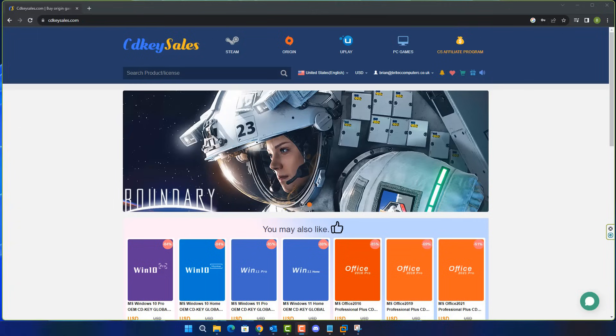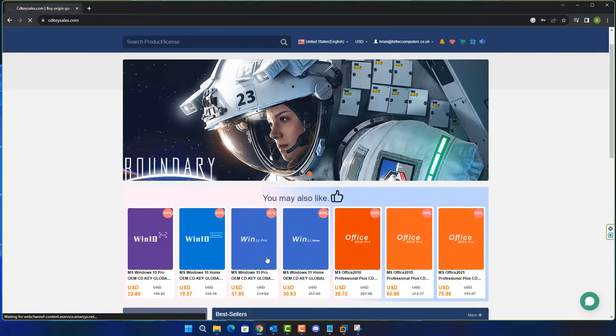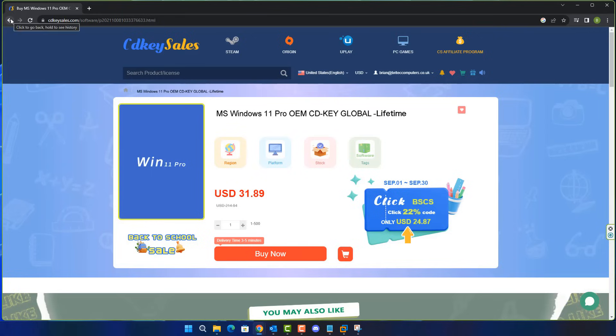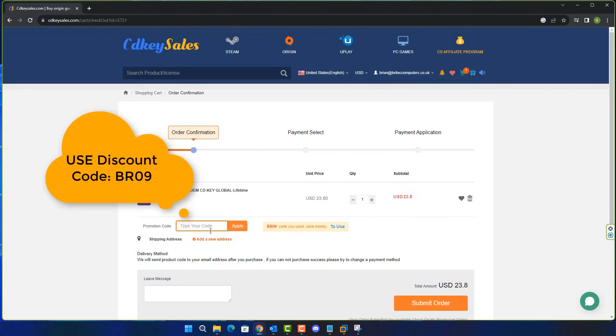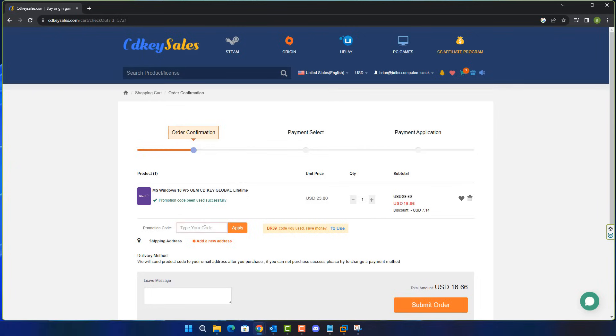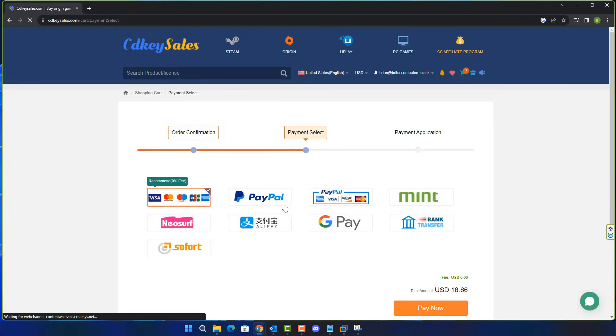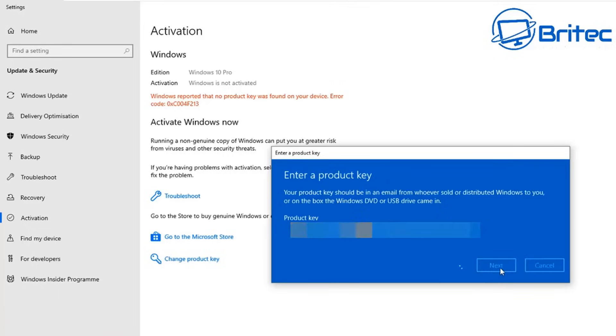Now before we continue, let's have a quick word from today's video sponsor CDK Sales. If you're looking for a cheap Windows 10 Pro or cheap Windows 11 Pro OEM key, check out the links in the video description. You can use my promo code capital B capital R 09 and apply this to your order and get a 30% discount on all your purchases on CDK Sales. Once you've done this, you can submit your order and pay by PayPal and they will send you your key and you'll be able to activate your version of Windows just like so. If you're interested, check the video description for more details.